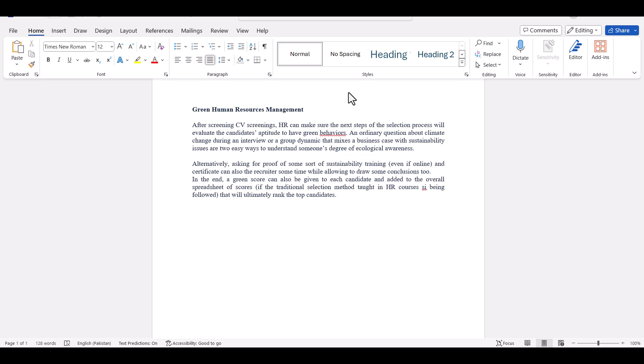Bismillahirrahmanirrahim. Welcome to our standard research and analysis. In this tutorial we are going to discuss how to use the input function of references in Microsoft Word to add a citation from a specific journal.